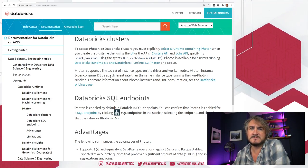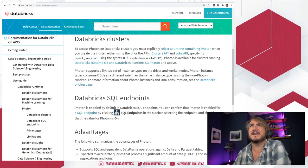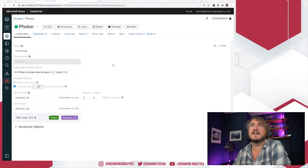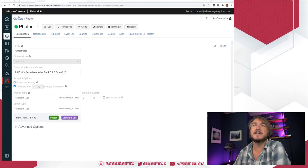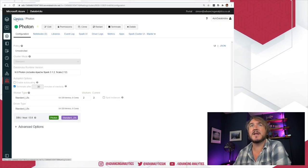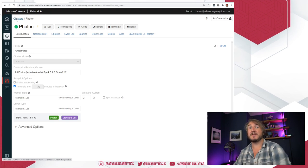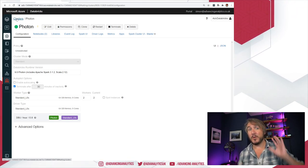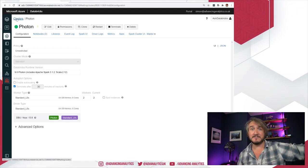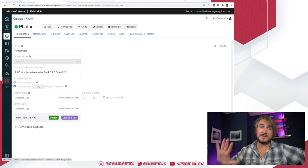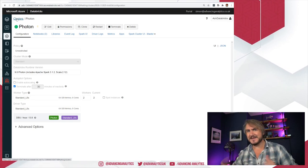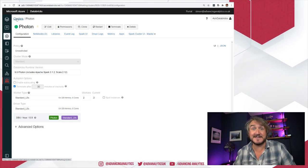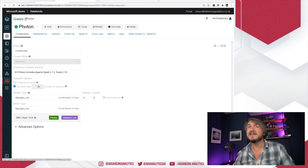So let's have a quick look at how we actually see it working. Over here I do have a Photon cluster, and I've actually warmed up two clusters because we're doing a little race. I've got two clusters, one using Photon and one not using Photon. I want to kick them off doing the same thing at the same time and see which is faster.